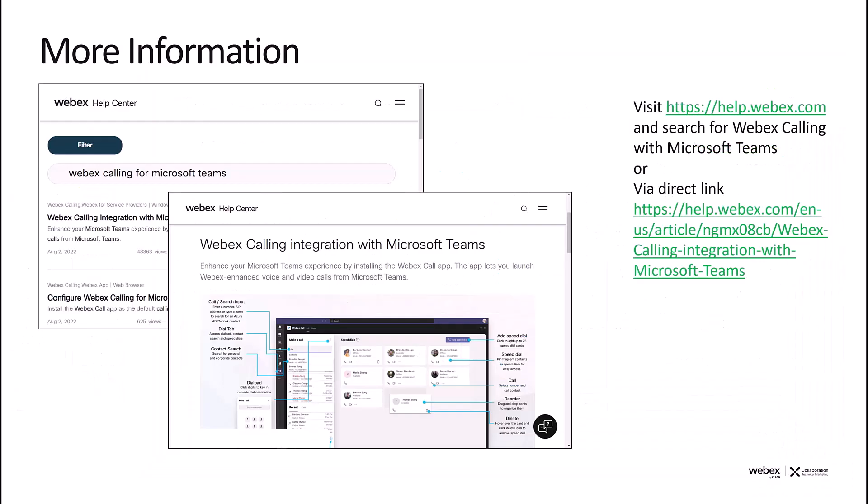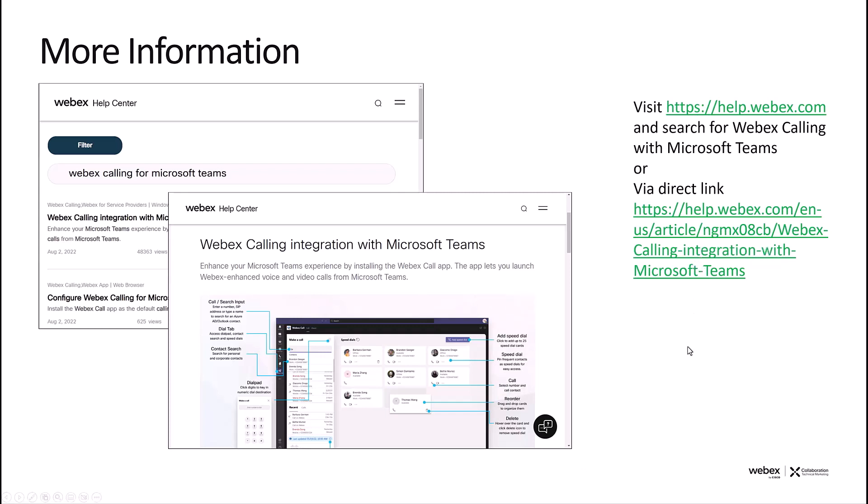For more information, please visit help.webex.com, and you can search for WebEx calling for Microsoft Teams, and this will bring you to the page with lots of detail about the integration, such as deployment, and all the features supported by the integration, or you can also visit the direct link to get to that page as well. Thank you for watching.